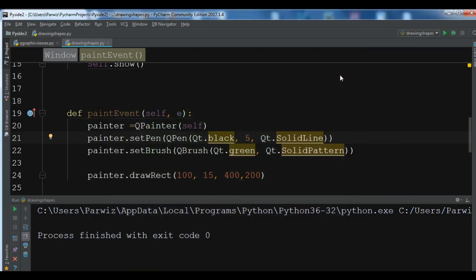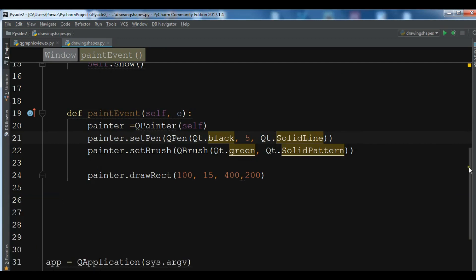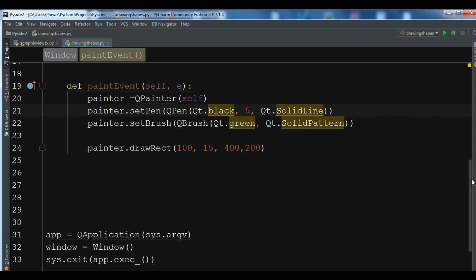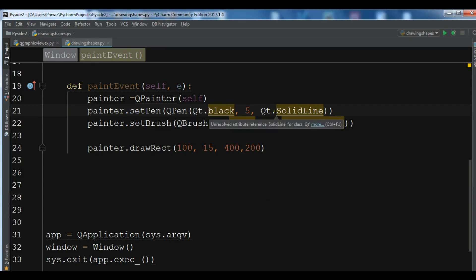Now let's draw a polygon — it's a little bit more complex. The first thing we need is to create points for the polygon. We are not changing the brush and pen here, as they are the same as the rectangle.